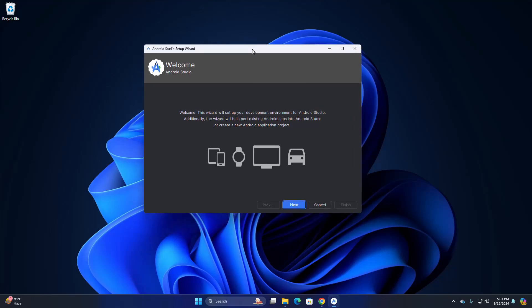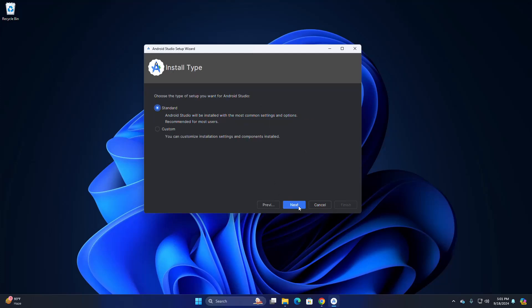This wizard will set up your development environment for Android Studio — click on Next. Choose the type of setup you want. If you are new, select the first option, Standard, then click on Next.